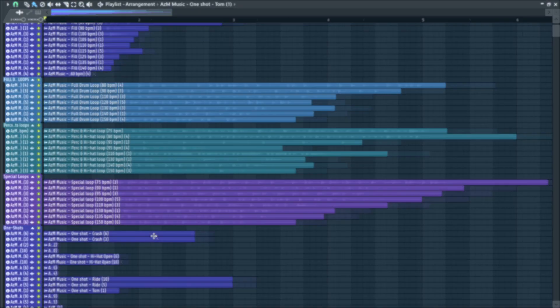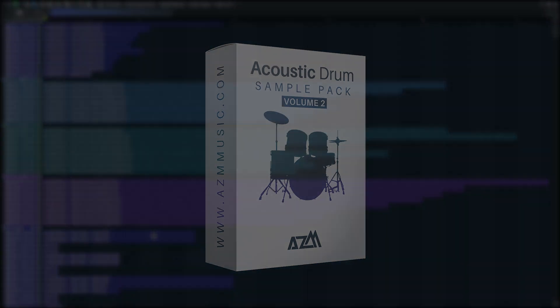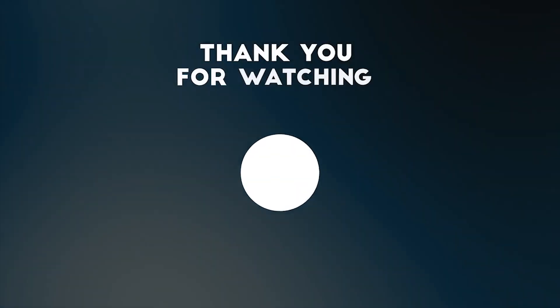With this, I hope you guys will be having a great time with Acoustic Drums Sample Pack. Take care and bye for now.